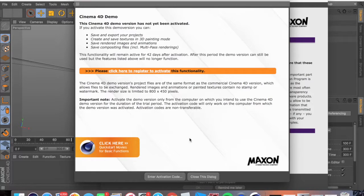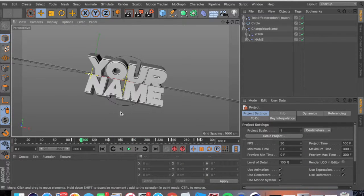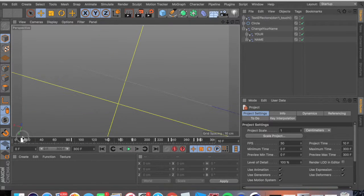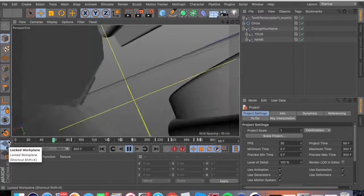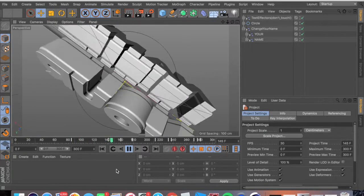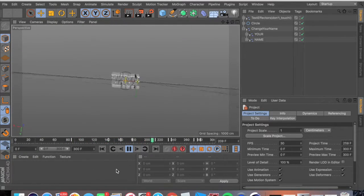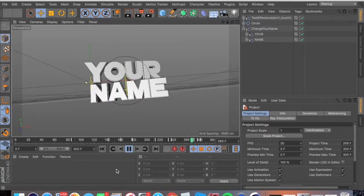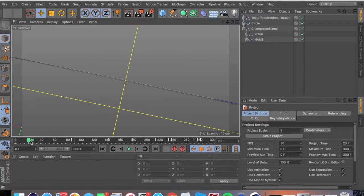It loads up with loads of stuff. It says your name, and this is how you do it - you just press play or press the space bar, and it will show you the whole thing in black and white, or grey and white really.